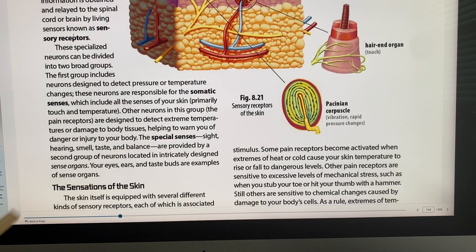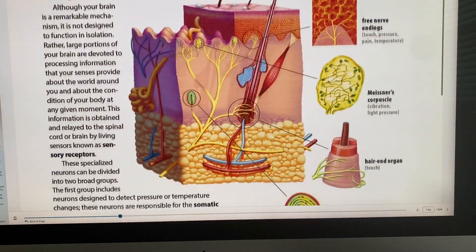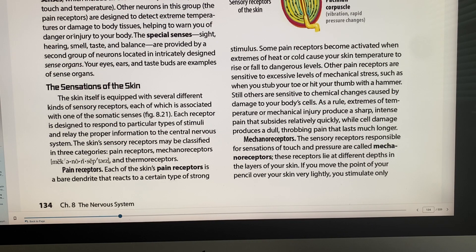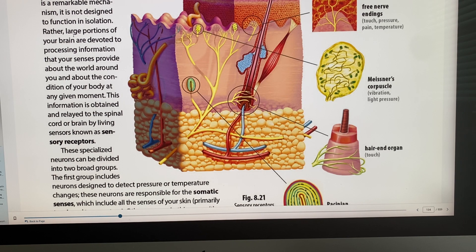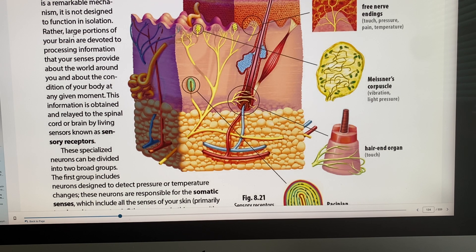Now let's talk about sensations of the skin. Your pain receptors and mechanoreceptors are on your skin — mechanoreceptors detect when something is physically touching us. For pain and temperature, we have bare dendrites that react to strong stimuli. It's amazing how our skin perceives extreme heat or cold temperatures and warns us of danger.